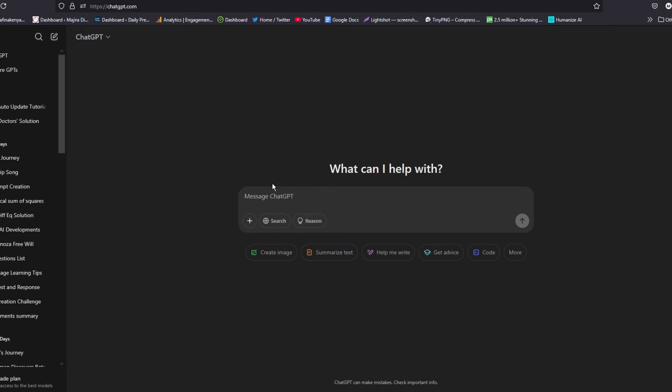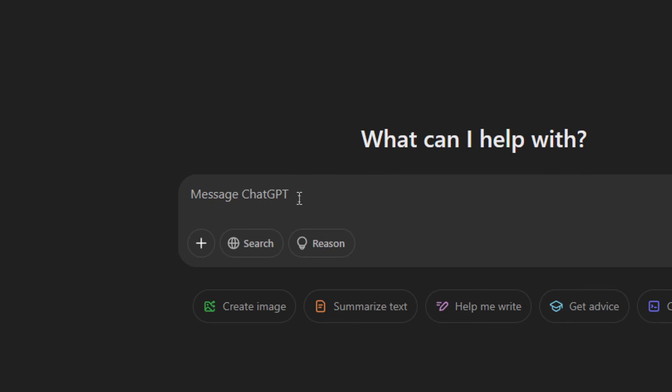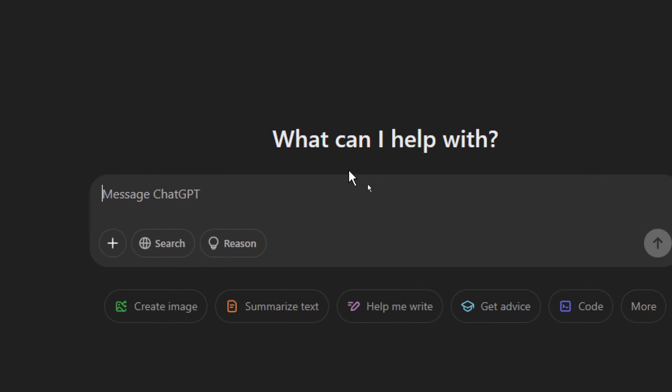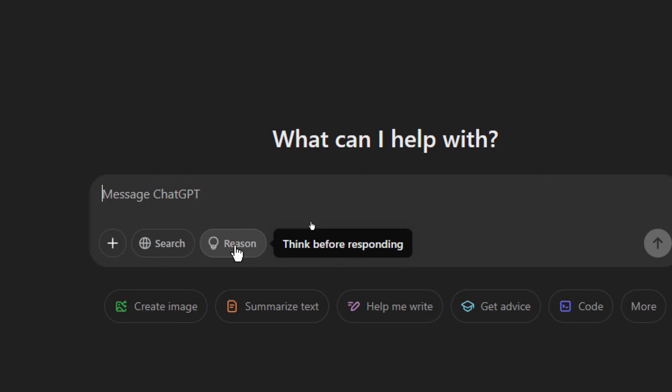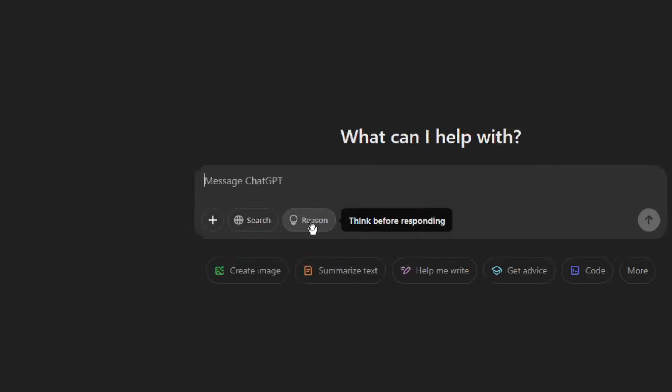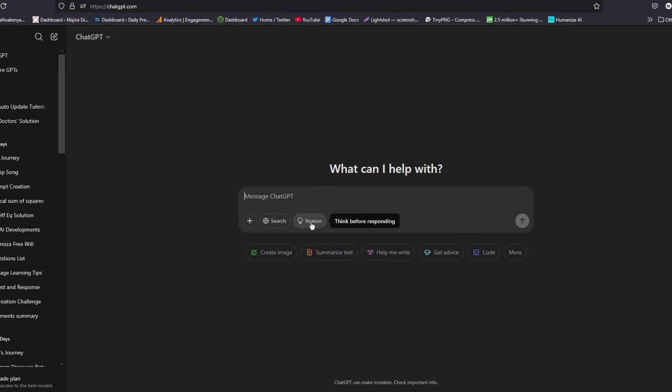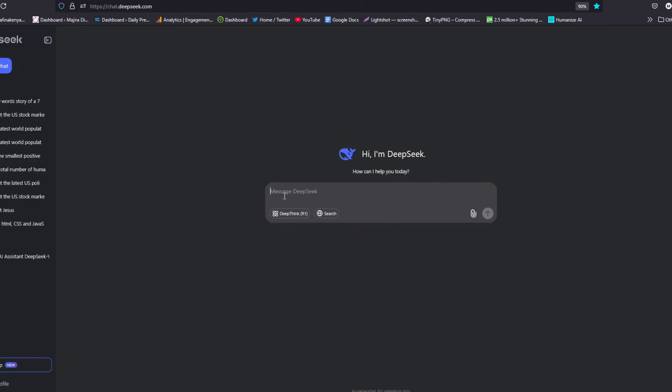Now if you go to your ChatGPT and look at the search section, you will be shocked by these changes that are there. ChatGPT has included the think-like feature that is in DeepSeek, and now it is calling it reason. As you can see, this is a feature that allows this model to think before responding.